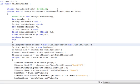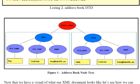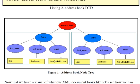Importing nu.xom will import all the classes necessary to start parsing, reading, and writing your XML files. The Builder class is one of the classes in the XOM API library. We create a new Builder, and one of its methods called 'build' takes in the FileInputStream and produces a Document. A Document is the starting point of your XML file. As I pointed out, an XML file is like a tree — it starts off with a root element.